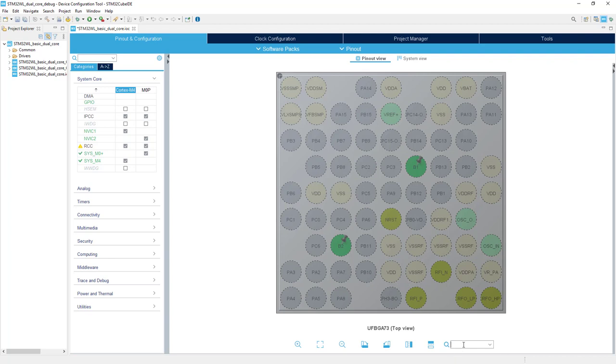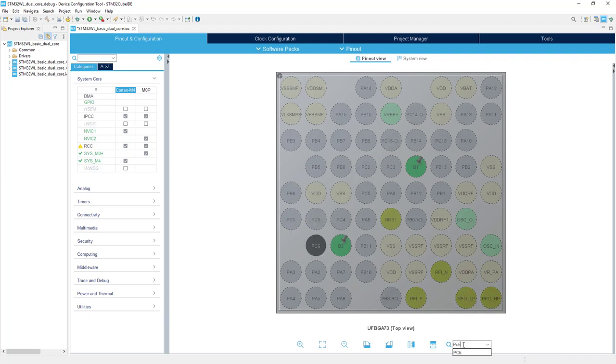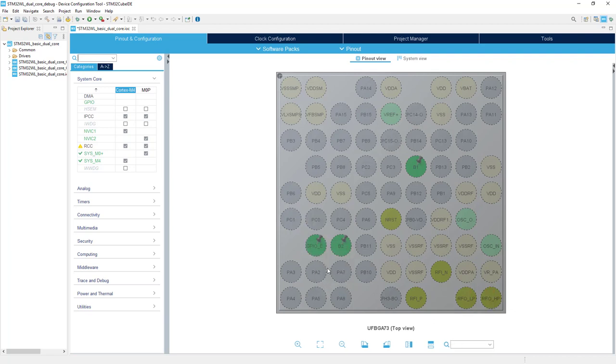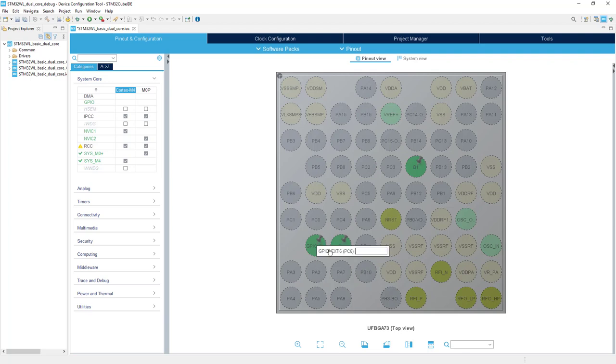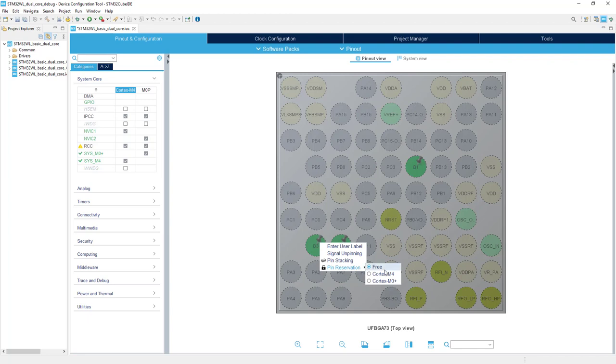And B3 button is connected to pin PC6. Left button on mouse, XT6, right button on mouse, label B3. Right button on mouse, pin reservation, this would be Cortex M0 Plus.